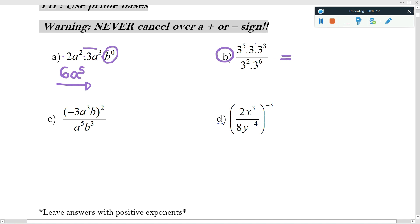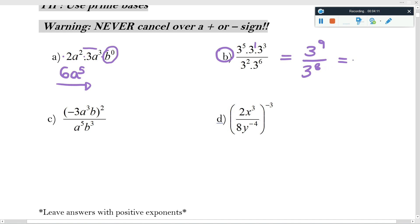Everything is already in prime bases and I don't have pluses or minuses, but I'm going to put a mindful one in there because that's three to the one. I'm going to take my base that is the same for all these numbers and add the exponents: three to the power of five plus one plus three, so that's three to the nine. At the bottom I'll have three to the two plus six, so three to the eight. Then I use the dividing rule: subtract the exponents when the bases are the same.